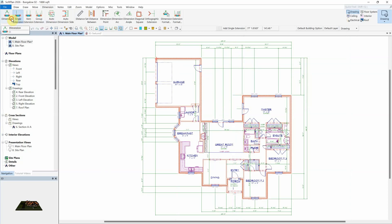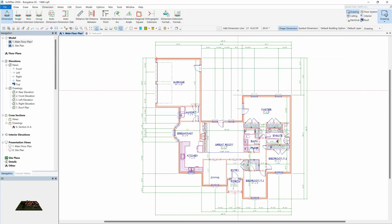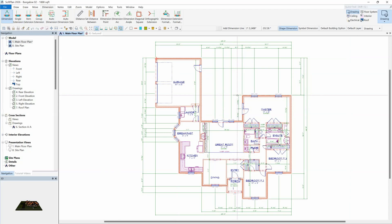In this example, an extension is manually added to this door and dimensioned.